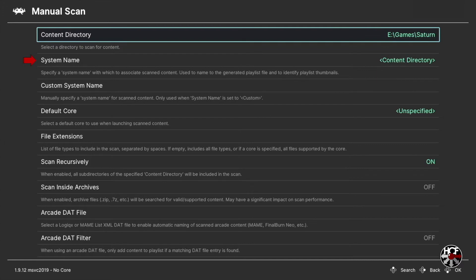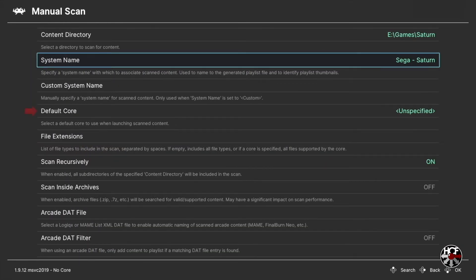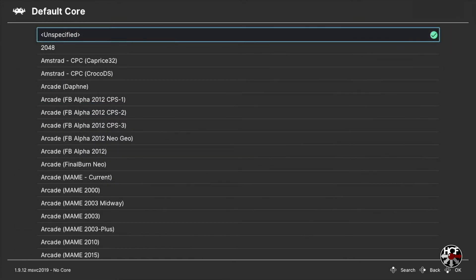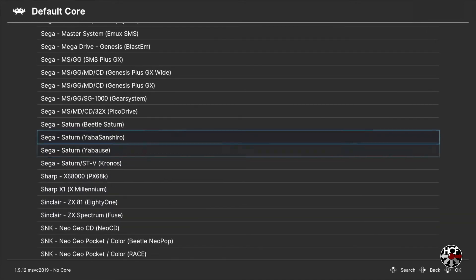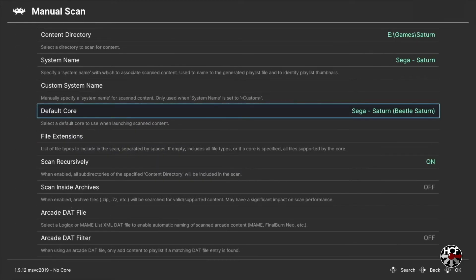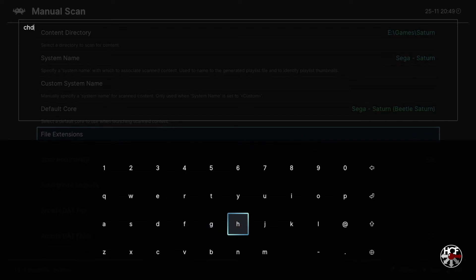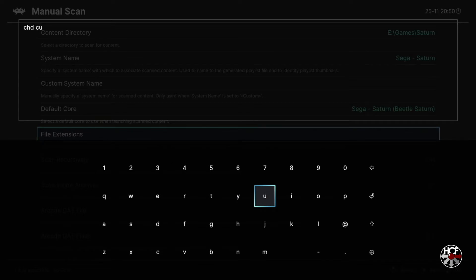Back on the Manual Scan menu, scroll down to System Name and press A. Press up on the d-pad and scroll up until we find Sega Saturn and press A. Then scroll down to Default Core and press A to open the core list and press up on the d-pad to scroll up to Sega Saturn. There are three different cores available: Beetle Saturn, Yabasan Shiro, and Yabuse. I'm going to use Beetle Saturn as it has the best compatibility, however it doesn't offer upscaling — if you want upscaling I'd recommend Yabasan Shiro. Select your preferred core and press A. Because we have games in bin and cue format, scroll down to File Extensions and add CHD and Q. This tells RetroArch what files to look for and avoids it pulling in the multiple bin files from those game folders — otherwise each bin file would show up on the playlist.